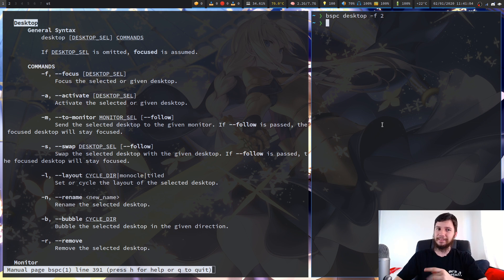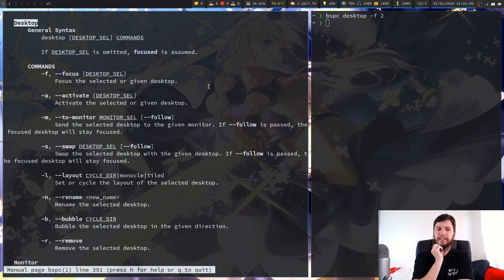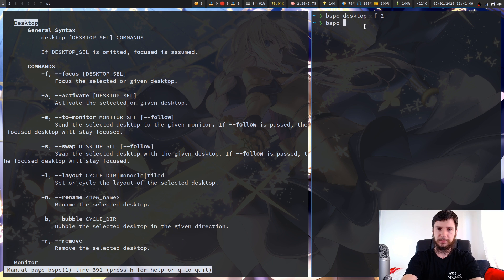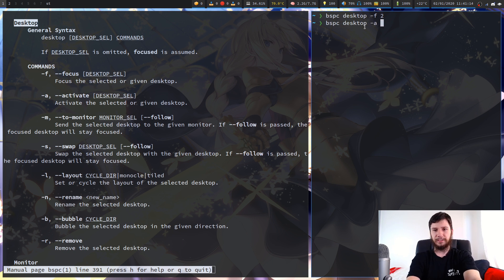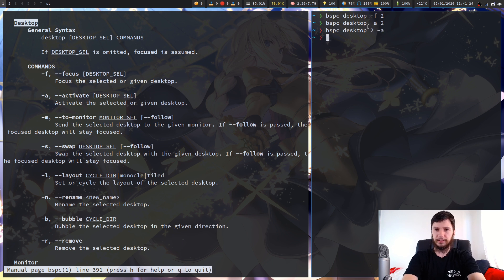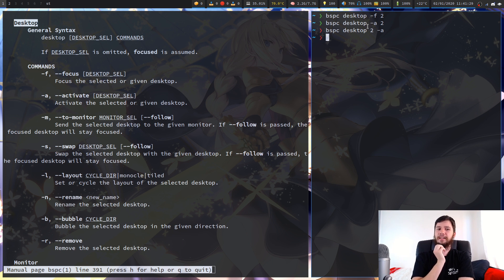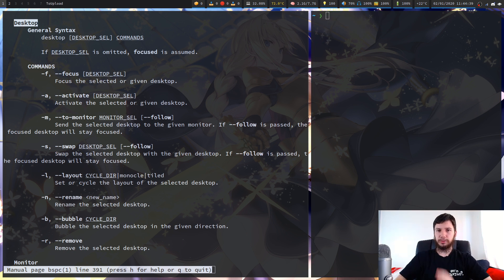Next up we have activate. I tried to play with this off camera but it doesn't seem to do anything — it just fails with any selectors I've put in. If someone knows exactly what that does let me know, because I'm still trying to work out what activate actually means. I haven't been able to find any documentation for it; I assumed it meant something similar to focus but maybe I'm wrong.